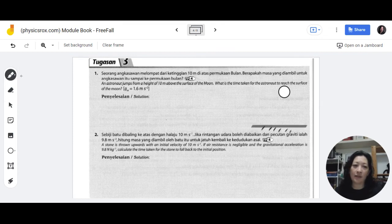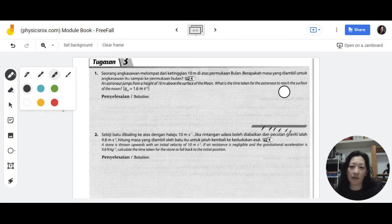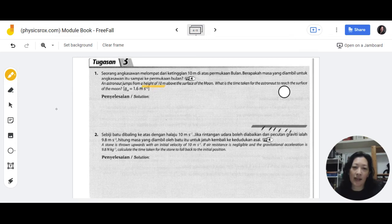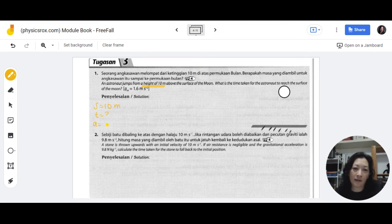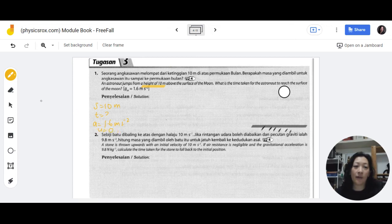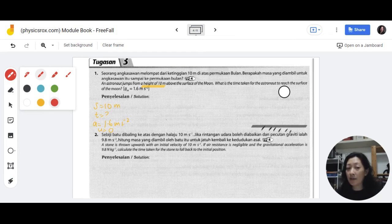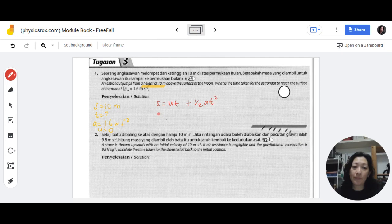The height of 10 meters is the displacement, so s equals 10 meters. We're looking for time t. The acceleration this time is not 9.8 because it's the moon — it's given as 1.6, so a equals 1.6 m/s². Since the astronaut is jumping from rest, initial velocity u equals zero. We can use the formula s equals ut plus half a t squared. Since u equals zero, the ut term disappears.